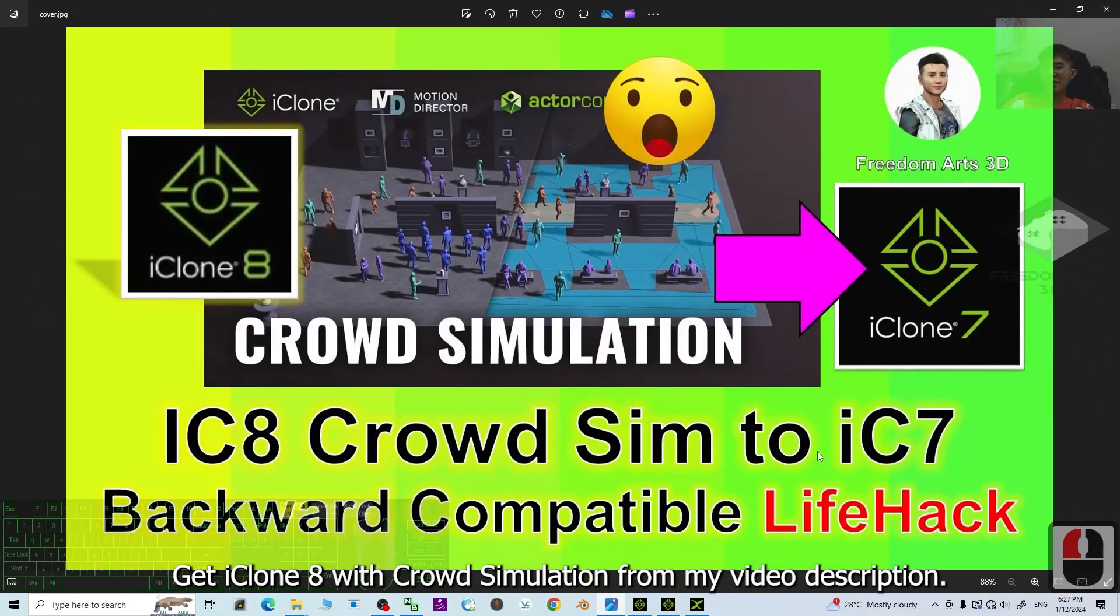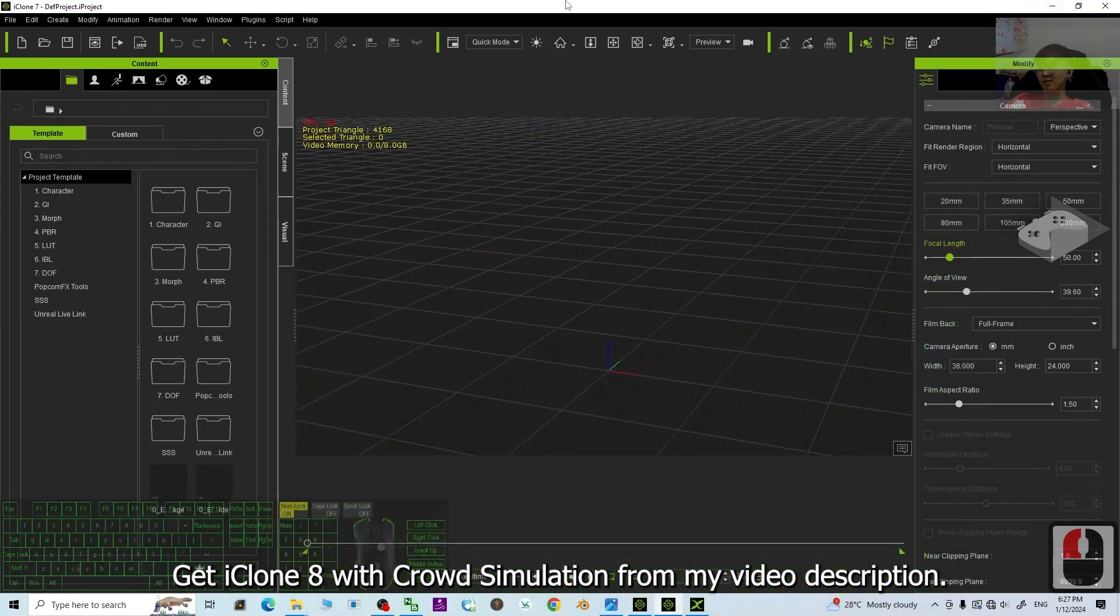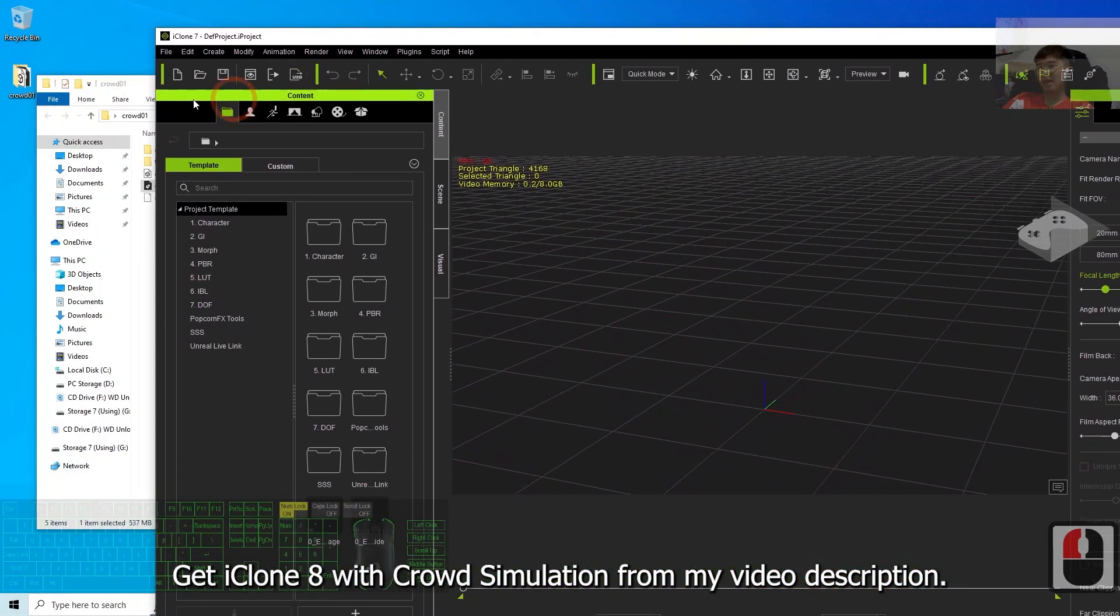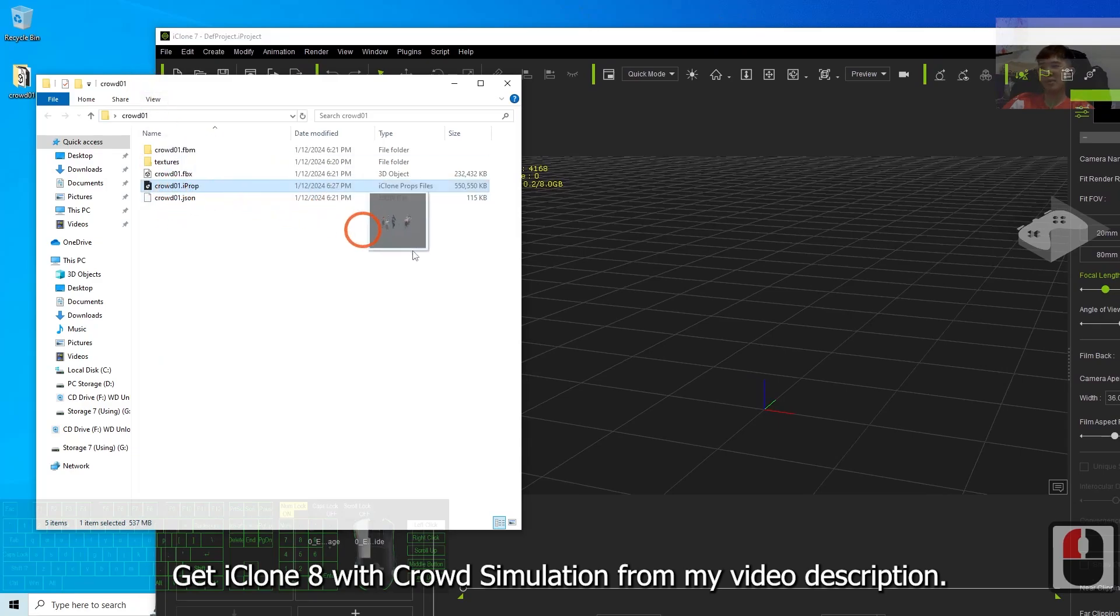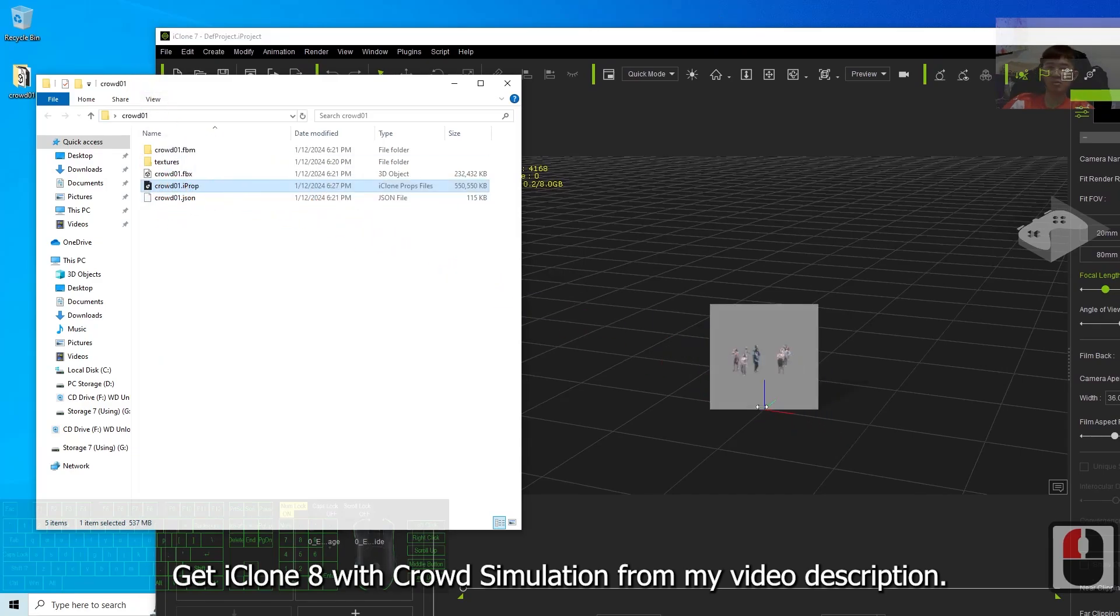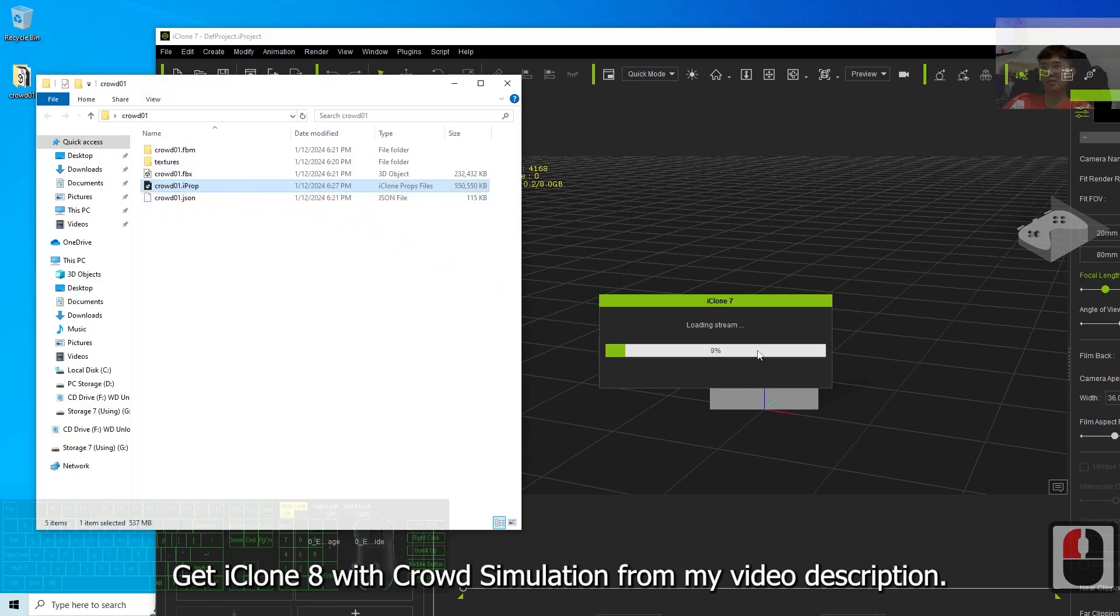For this time, in this tutorial, we need to perform the backward-compatible actions. So now, this iProp, we just drag and drop into your iClone 7 scenes.